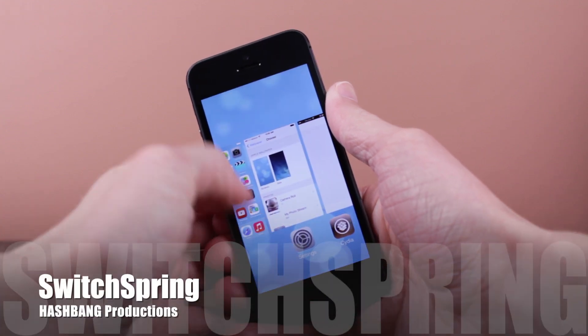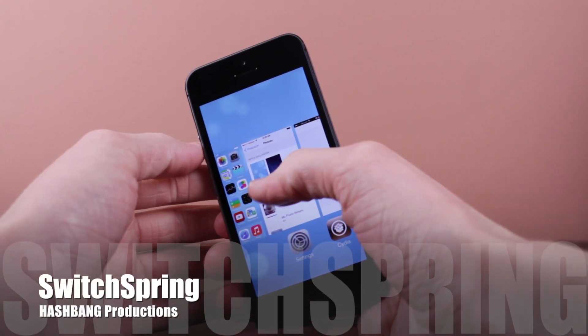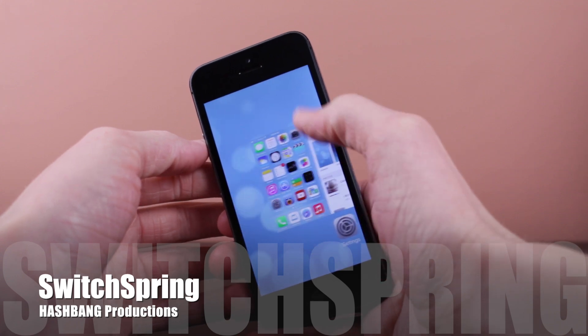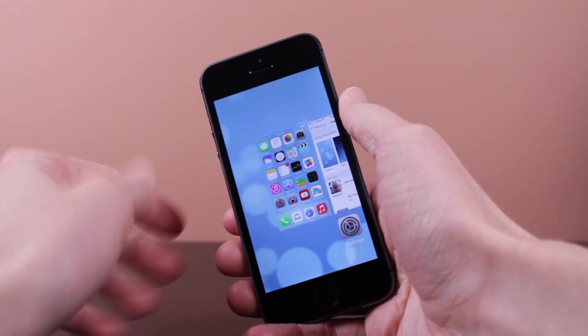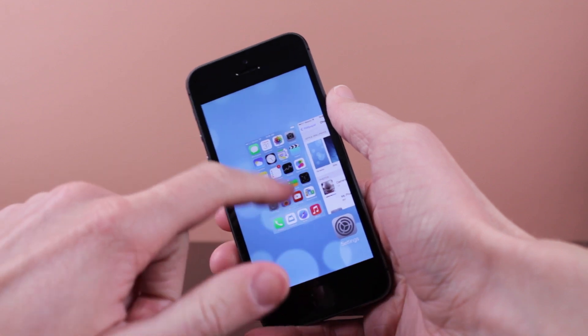It is called SwitchSpring and I really just love this tweak. It's an all around great tweak so here's what it does. If you go into your multitasking view and swipe over, swipe up on your home page,